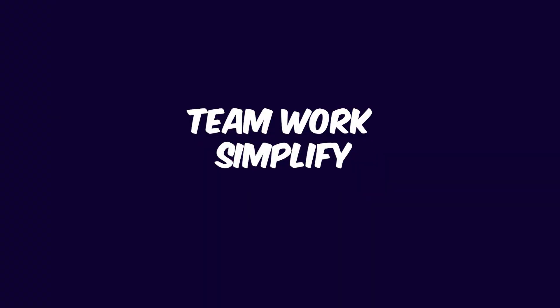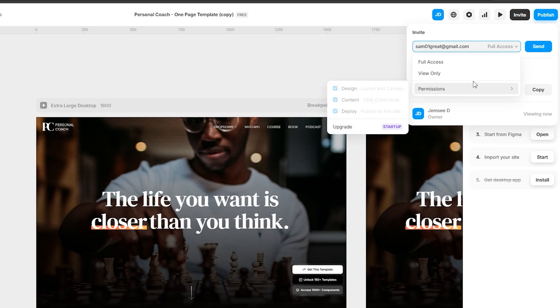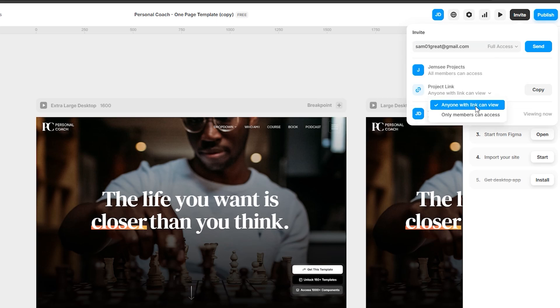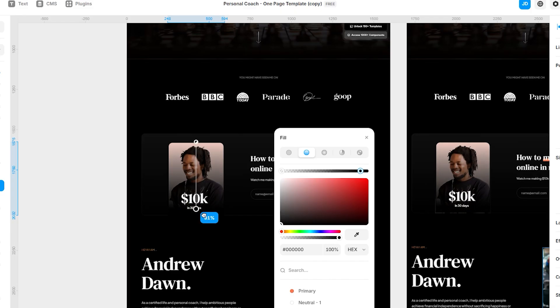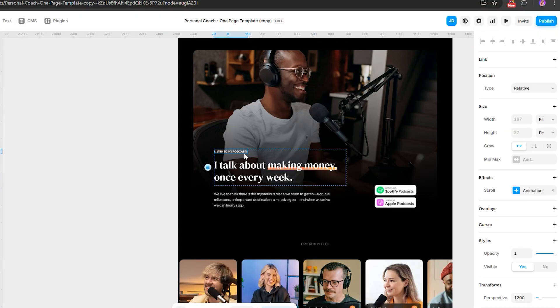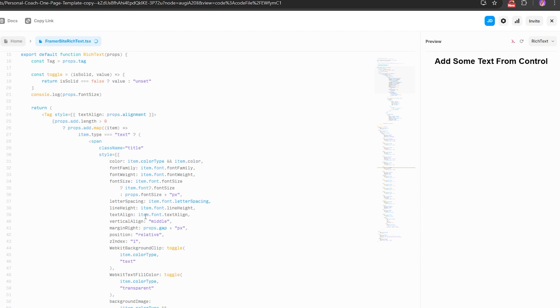Let's not forget teamwork. Simplifying collaboration has never been easier. Framer takes the friction out of design-to-development collaboration — everything happens inside one platform. Designers can adjust UI/UX elements on the fly, and developers can jump in seamlessly to tweak functionalities or fine-tune elements, all without jumping between tools or getting caught in miscommunication. No more endless email chains or separate file versions.